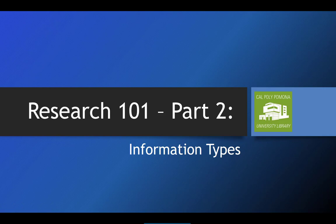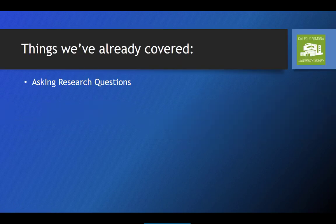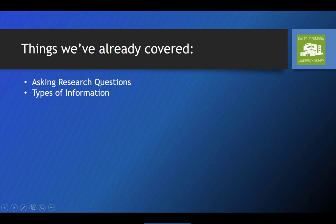Hello and welcome to part two of our Research 101 series. In the previous episode, we discussed finding a research topic. In this episode, we'll be exploring information — what it is, and some of the ways we sort through it.